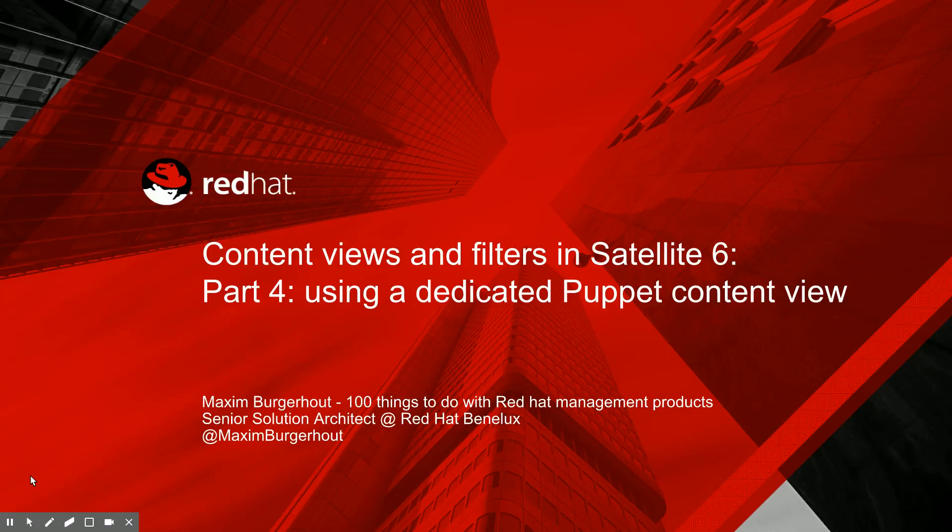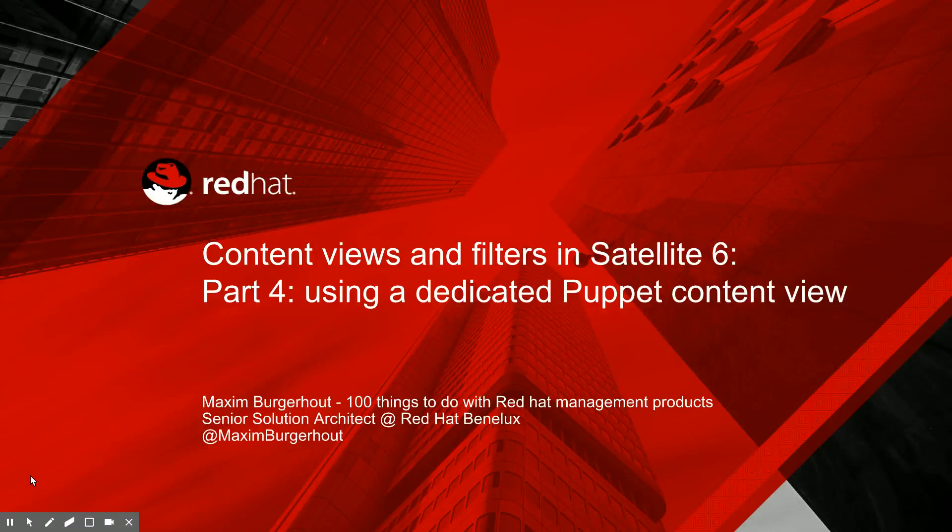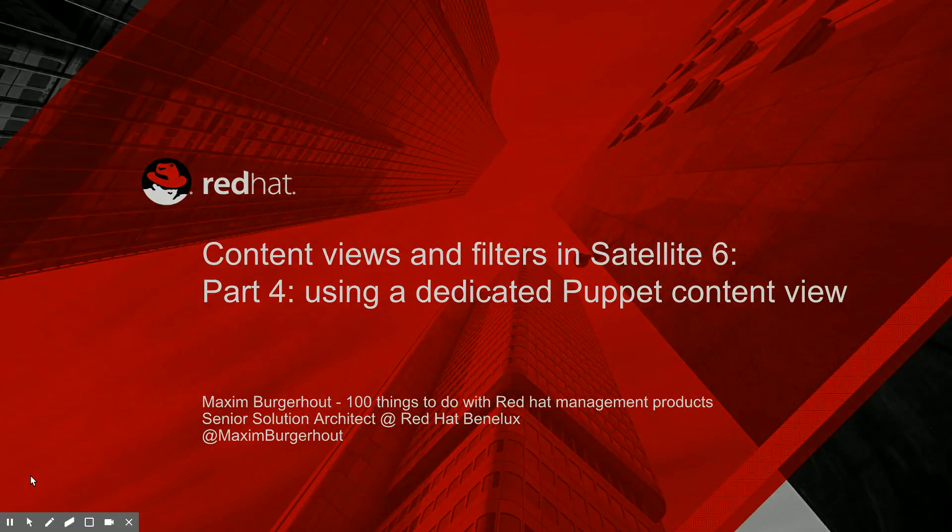This will be the final content view-related episode for a bit. We'll be looking at other Red Hat management products in the next upcoming few weeks. So let's jump right in.